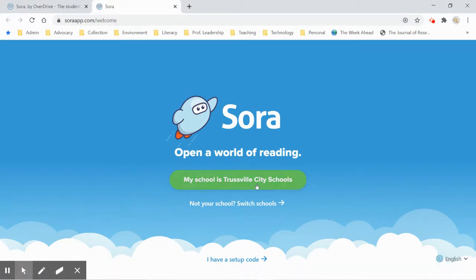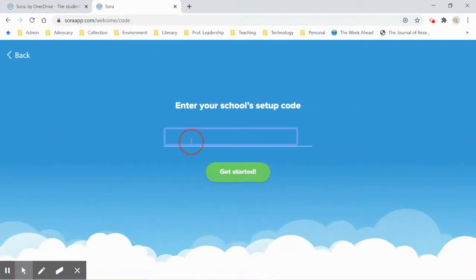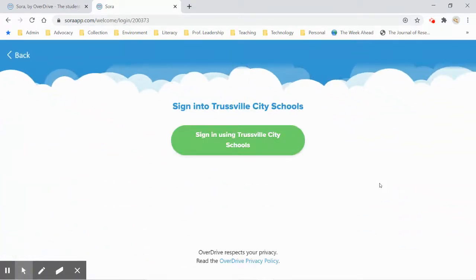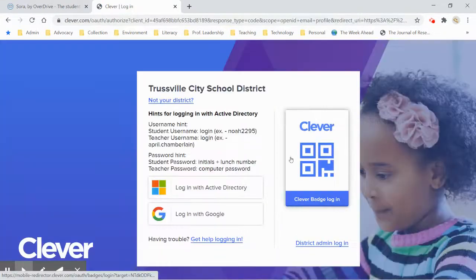You're probably not going to see this little button because I have already logged in once before. You're going to click on 'I have a setup code' and the setup code is Trestville AL. Then you'll click 'Get Started' and it will say 'Sign in using Trestville City Schools,' which will take you to Clever and ask you to sign in through Clever.